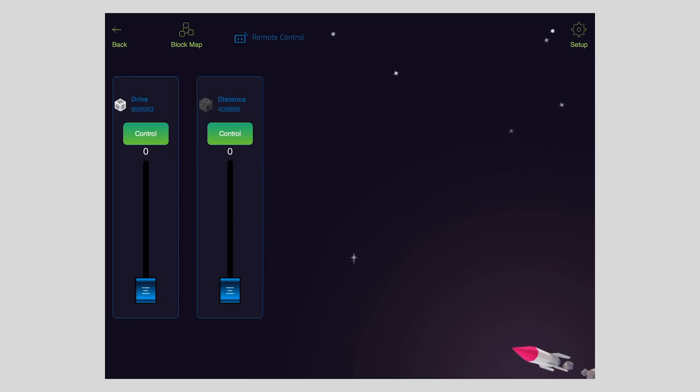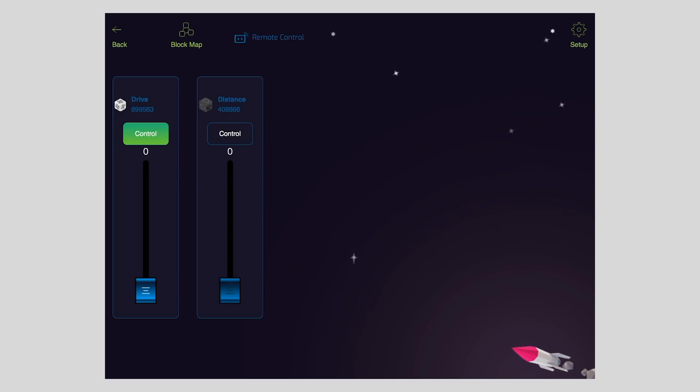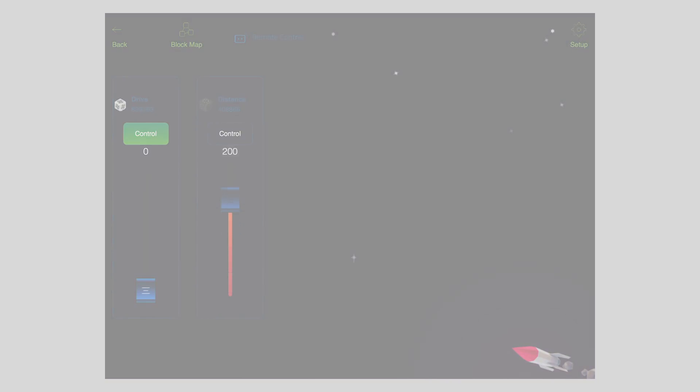One of the slightly hidden features of remote control is that you can read block values from within a robot construction. To do this, simply tap the green control button to disable control mode. This causes the block value to be displayed on the slider instead of directly controlling the block value with a slider.